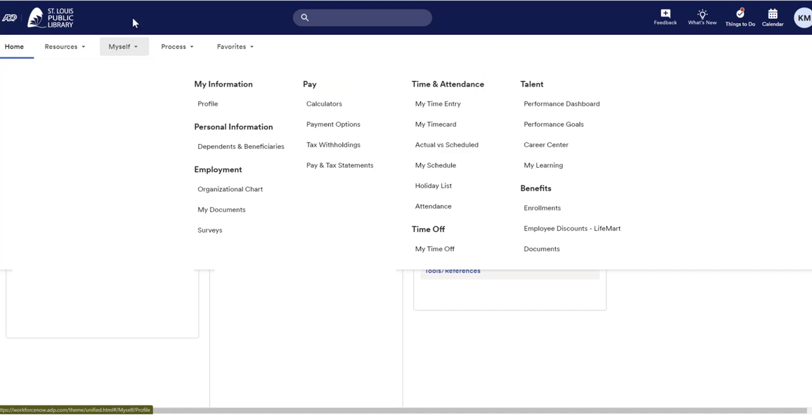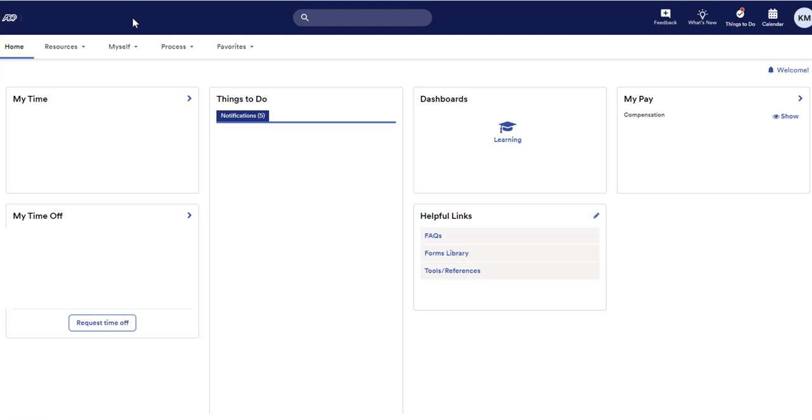In your free time, explore ADP to see the variety of features it has available to help make the behind-the-scenes part of your new position easier.